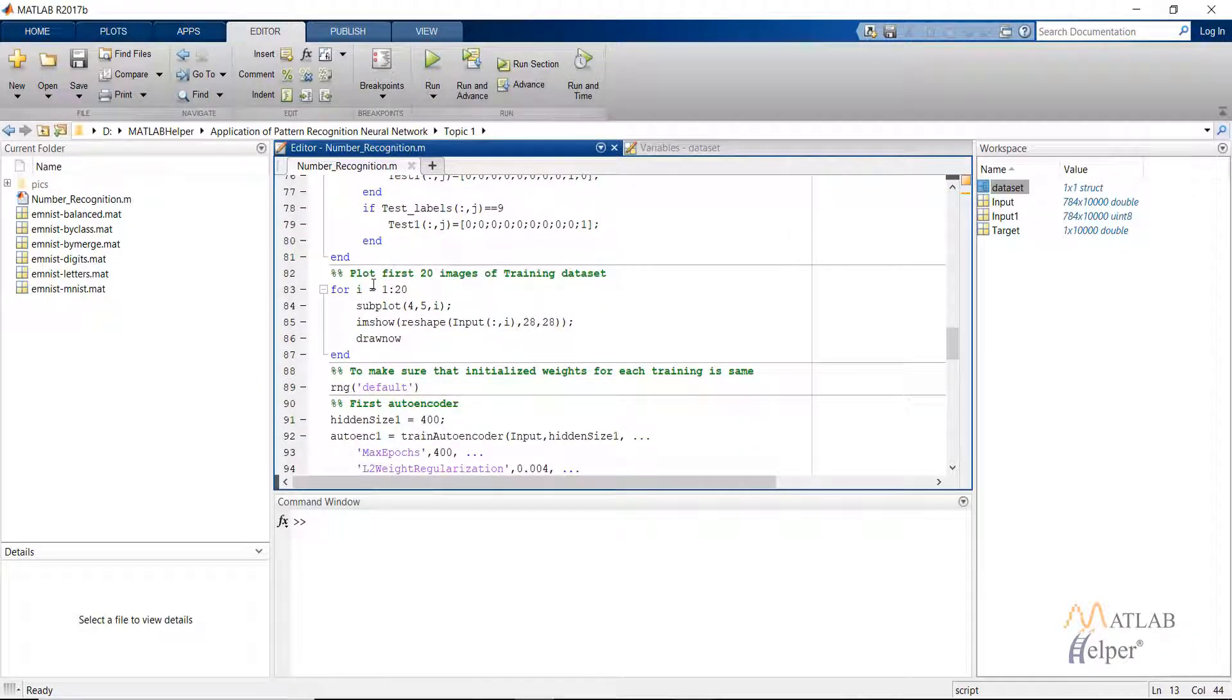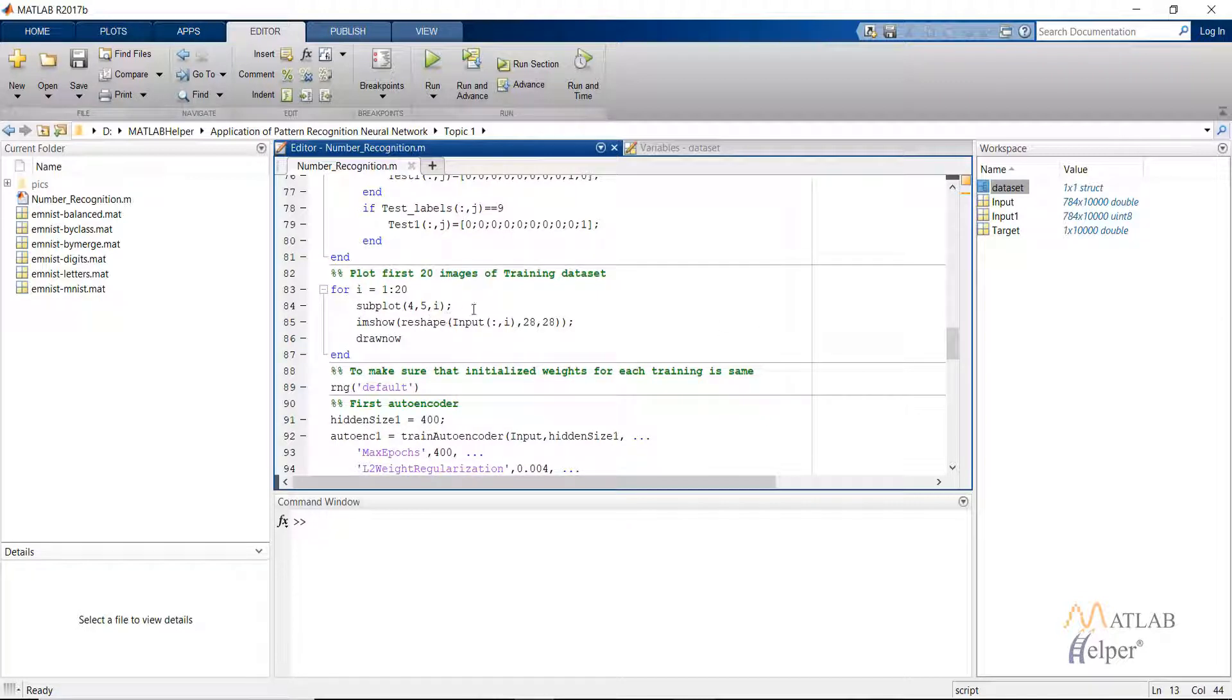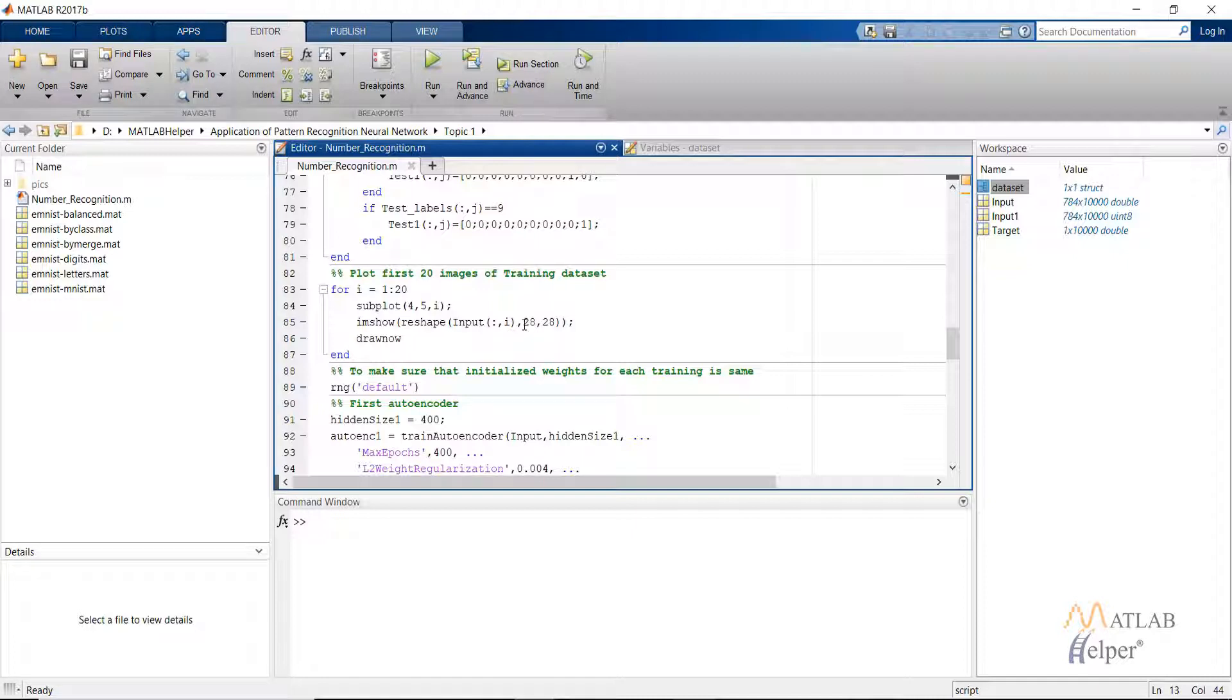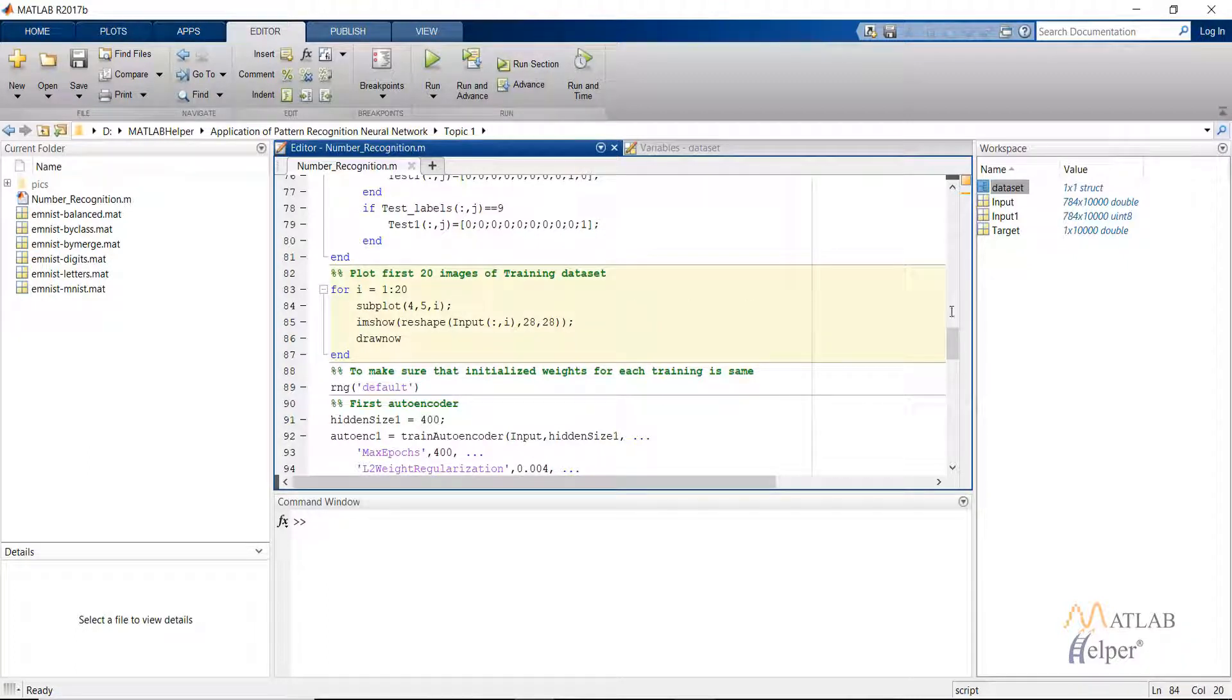After that we are plotting the first 20 images using a simple for loop and the image show command. Note that we have used the reshape because in the input image matrix each column represents an image, so we reshape that to a 28 by 28 pixel so that we can finally use the image show on that.